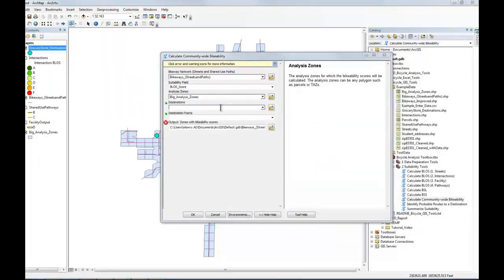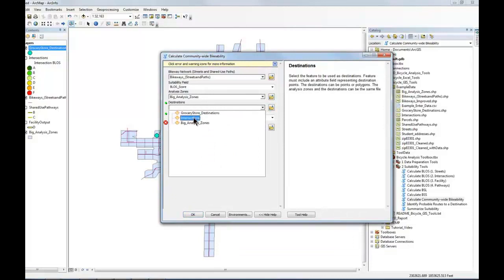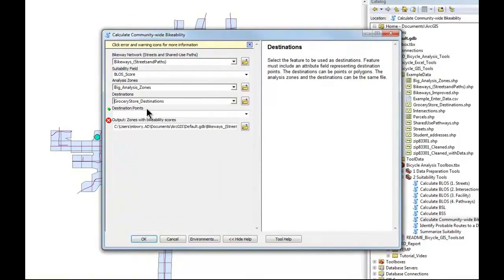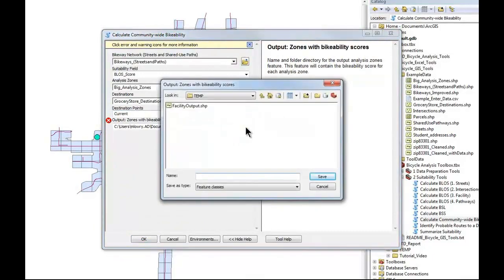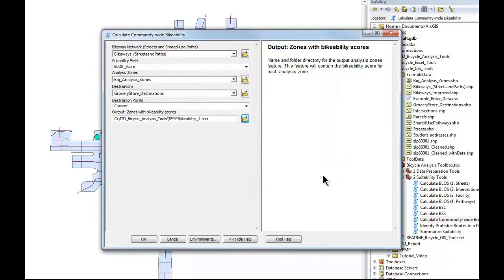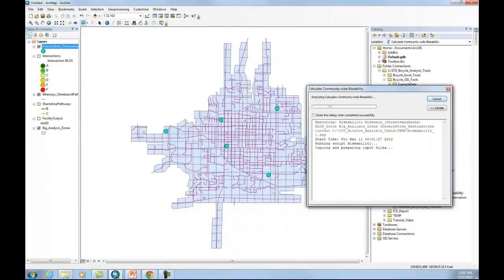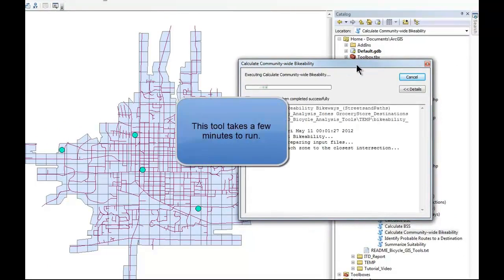So you see here, it's asking for that file. This is the destinations file. And then it's asking for the destination points. Click on this, and we'll go to this temp folder, which I created, and we'll call this Bike Ability, and we'll make it Scenario 1. And we'll click on that. We'll hit OK, and the tool starts to run.